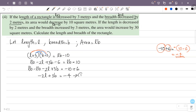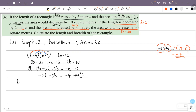For equation 2: the length is decreased by 2, so L minus 2; breadth increased by 3, so B plus 3; and the area would increase by 30, giving LB plus 30. So the expression becomes L minus 2 into B plus 3 equals LB plus 30.